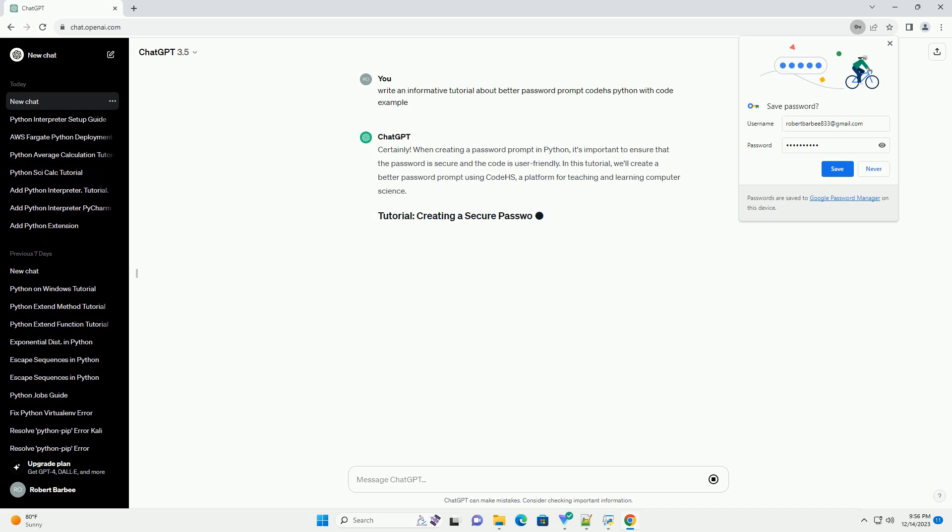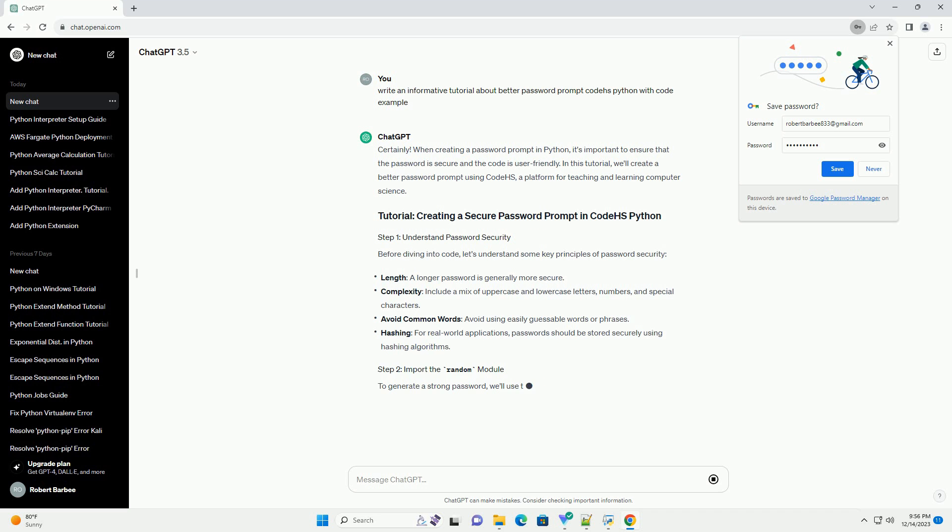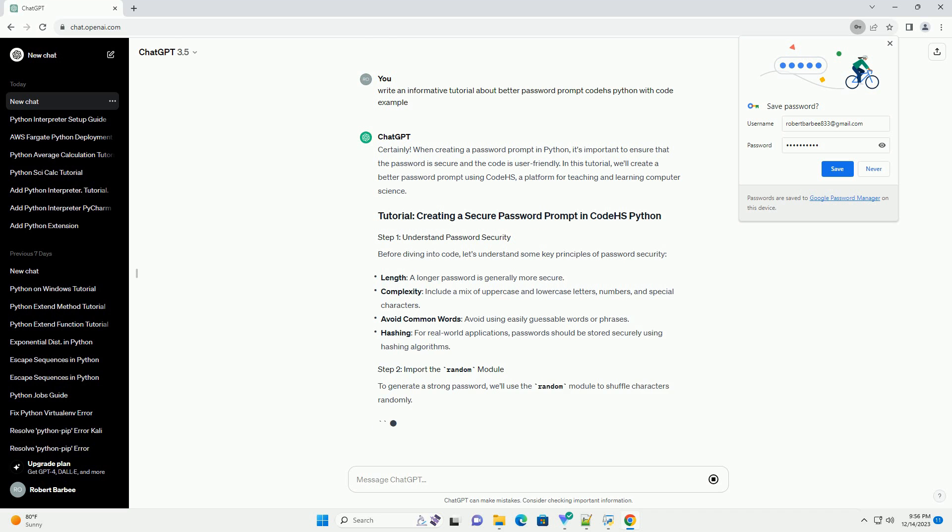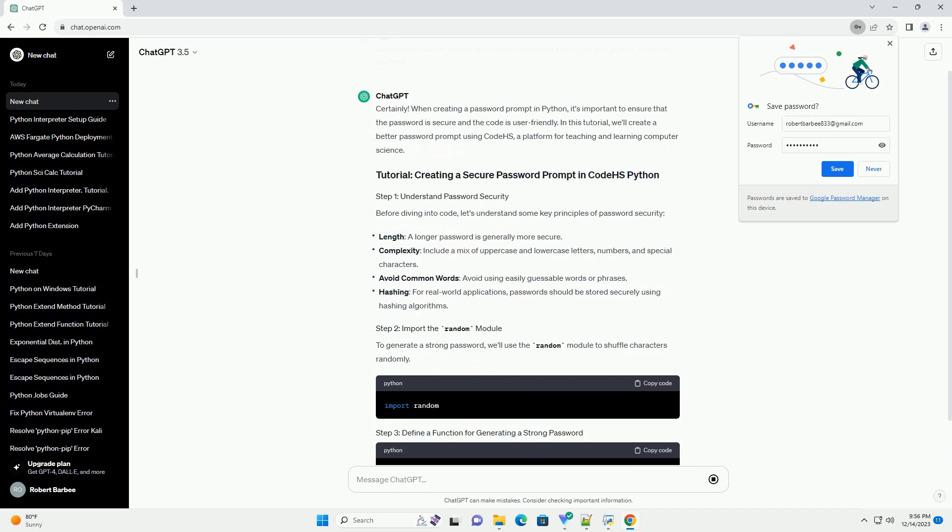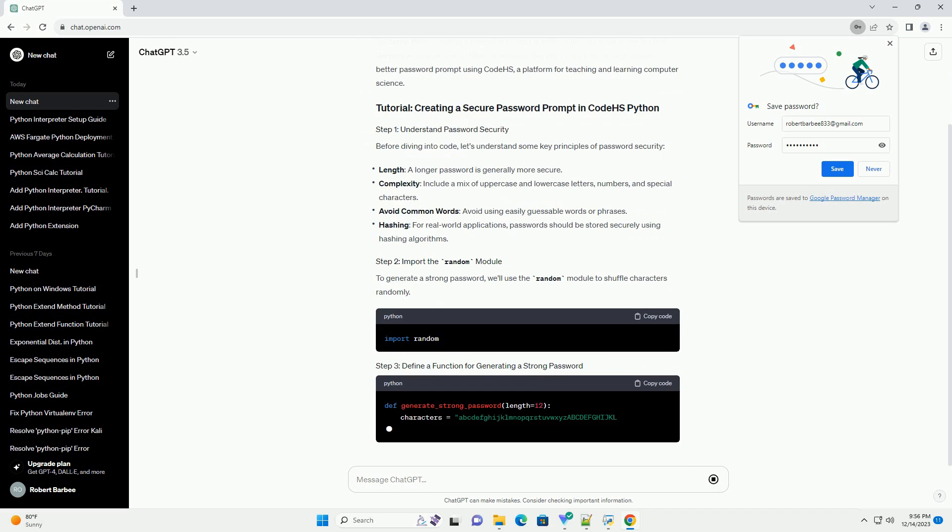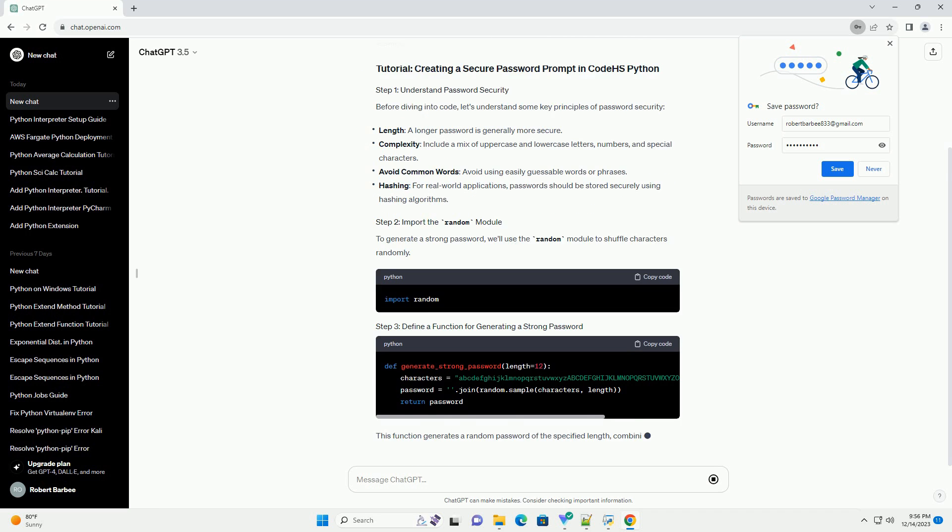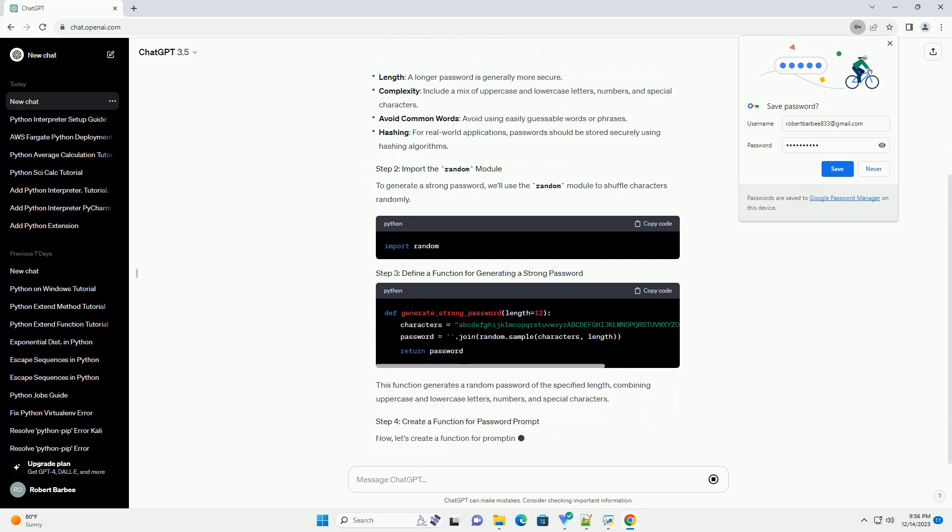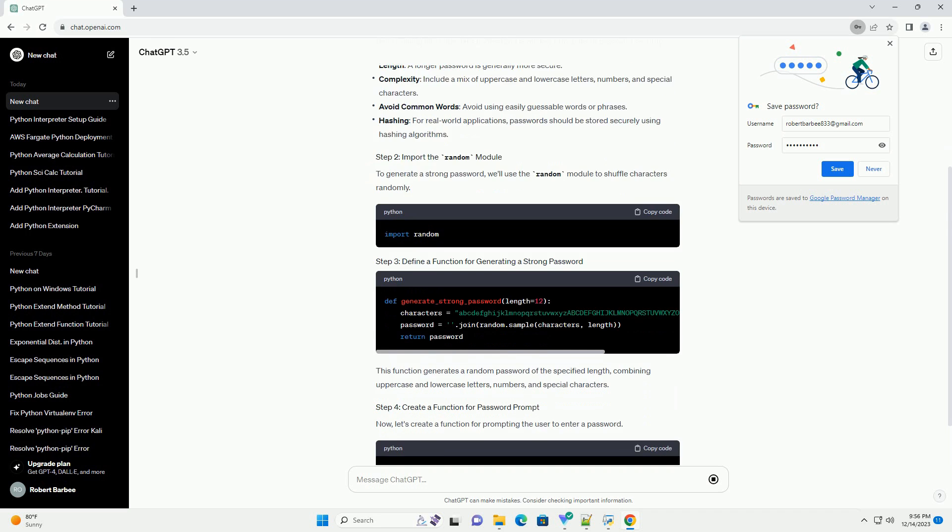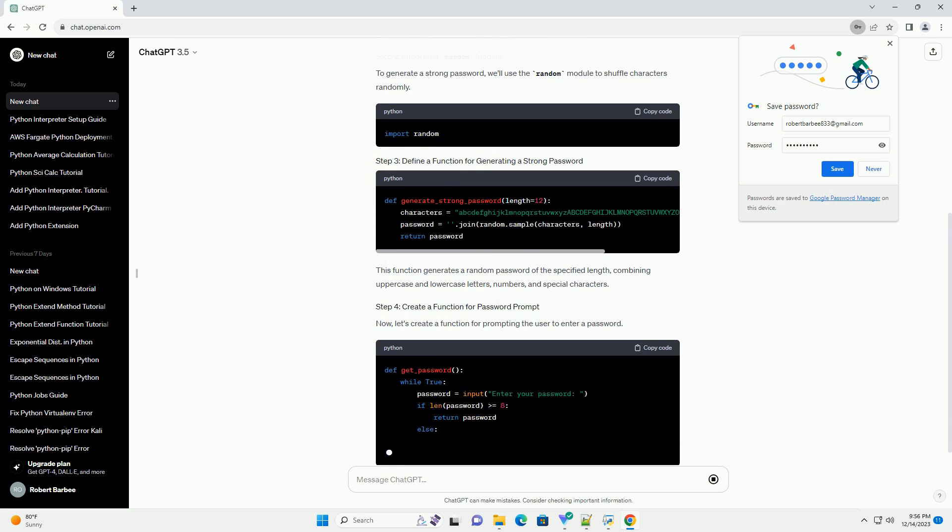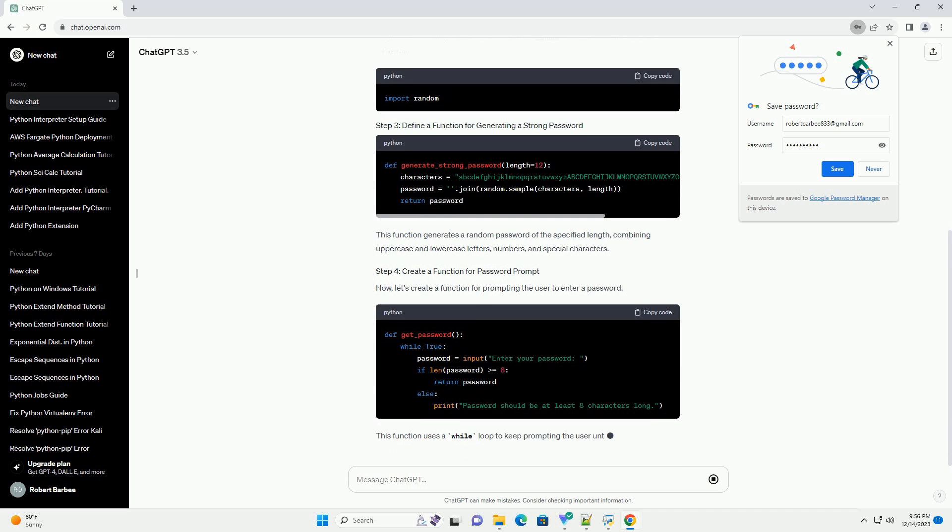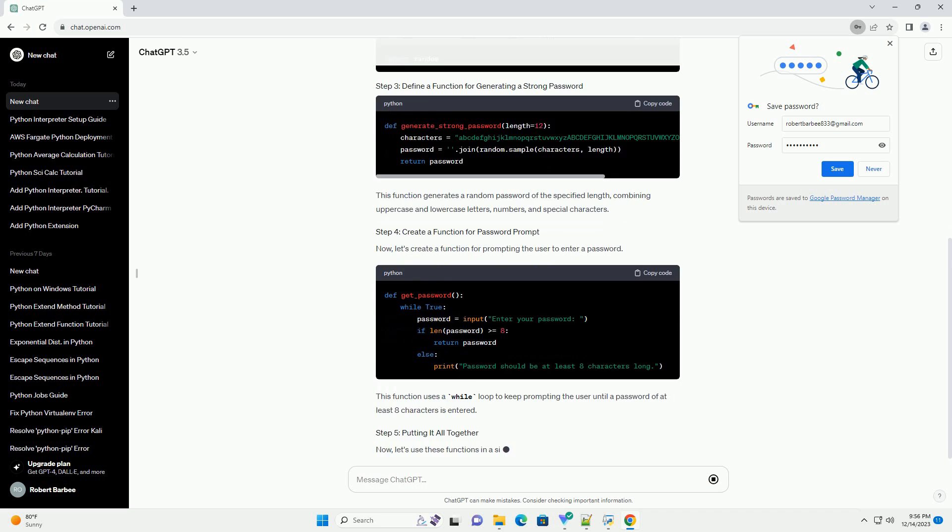When creating a password prompt in Python, it's important to ensure that the password is secure and the code is user-friendly. In this tutorial, we'll create a better password prompt using CodeHS, a platform for teaching and learning computer science. Before diving into code, let's understand some key principles of password security.